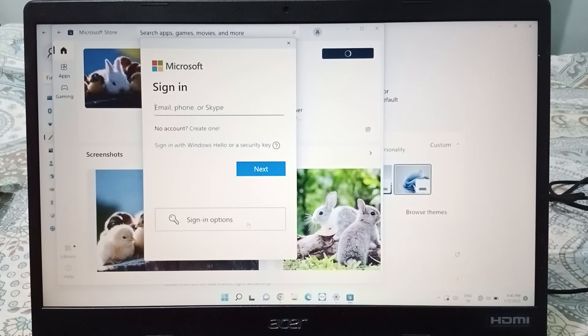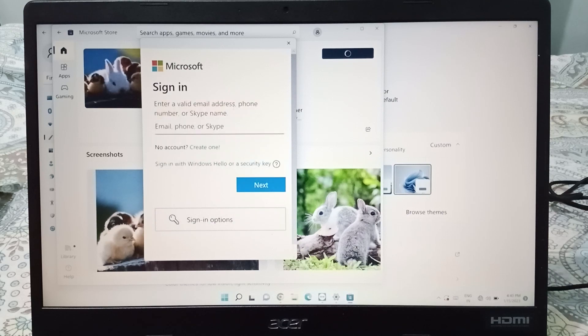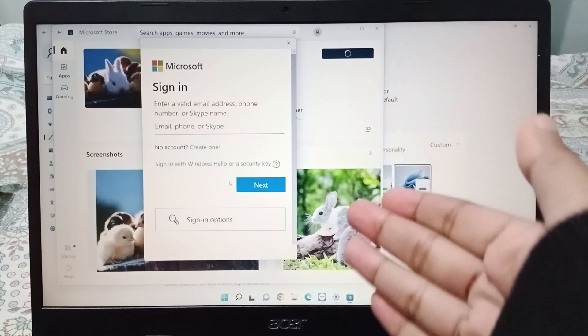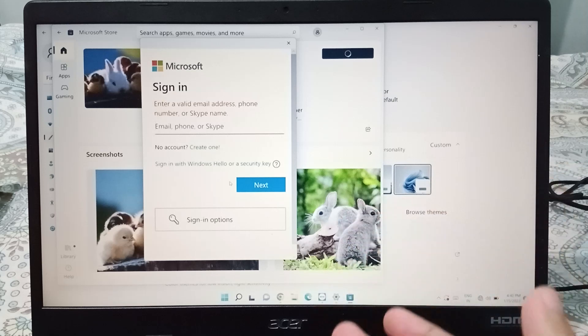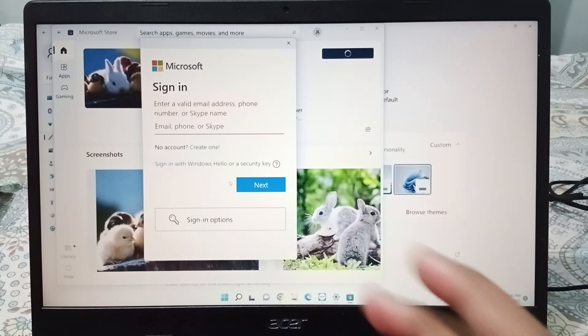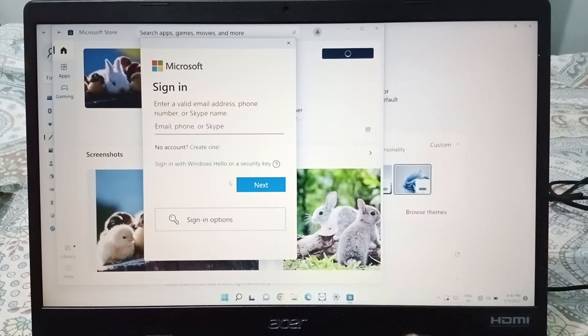To sign in, enter your email and click Next, then enter your password. After that, you will be able to apply the theme. If you don't know how to sign in to a Microsoft account, you can watch my other uploaded videos on that topic.